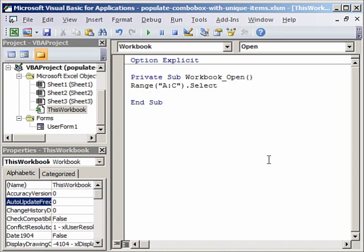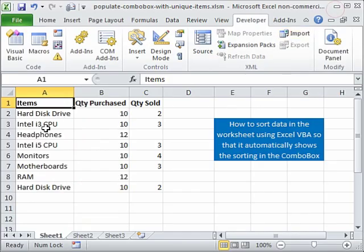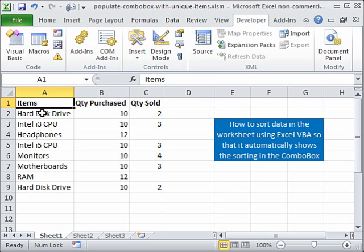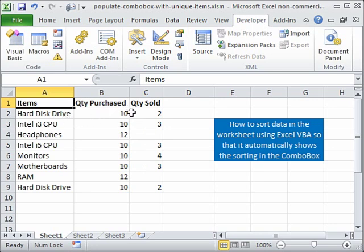Dot select. Once that is selected I need to define a key range on which I wish to sort. For example, I wish to sort my data based on the items. And if the items are sorted I want of course my quantity purchased and quantity sold to be related to that.